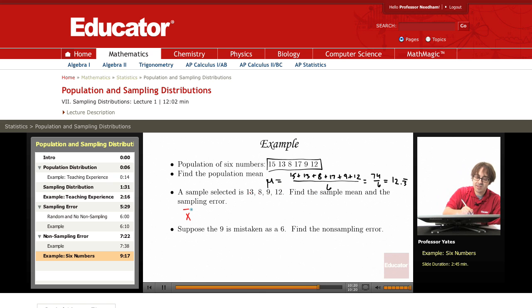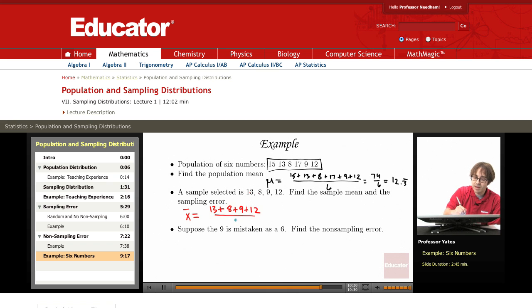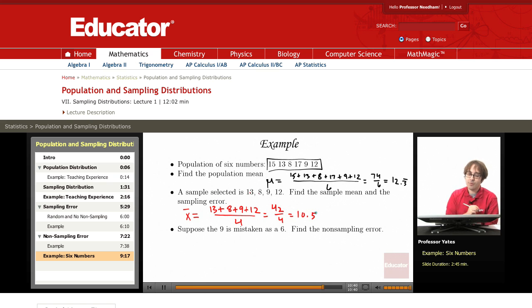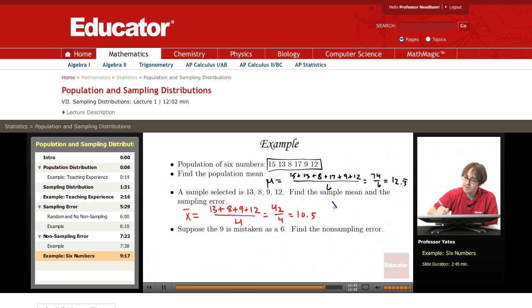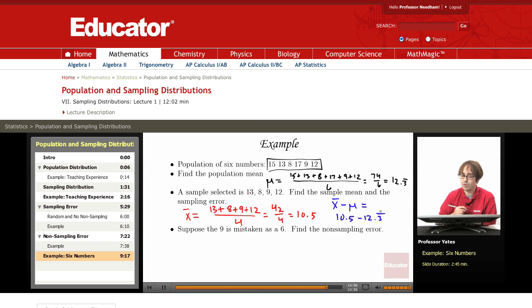The sample mean is x-bar, and we're taking 13 plus 8 plus 9 plus 12, dividing by 4. We have 21, 30, and 42 divided by 4, and this gives me 10.5 for my sample mean. Now the sampling error is going to be the sample mean minus the population mean. So I'm taking 10.5 and subtracting out that 12.3 repeating.